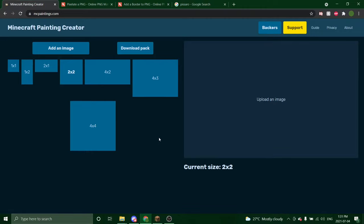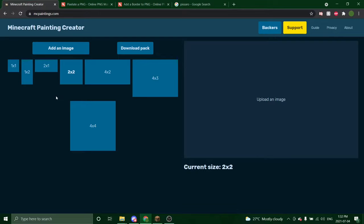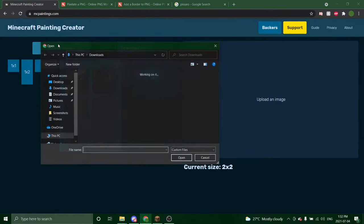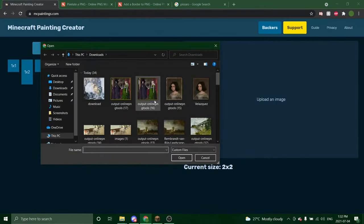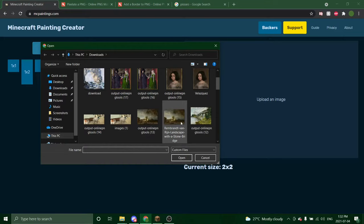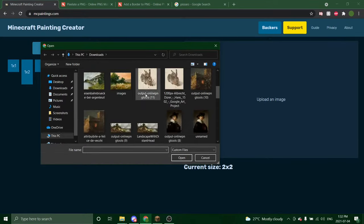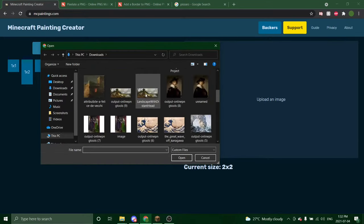I'm going to teach you how to upload any image you'd like as a classic Minecraft style painting. We're going to start with just a plain image. Select the size that you would like your Minecraft painting to be. I'm going to choose two by two and you're going to click an empty slot. Then you're going to click add an image. I already have done some here but you're going to choose any image you'd like.